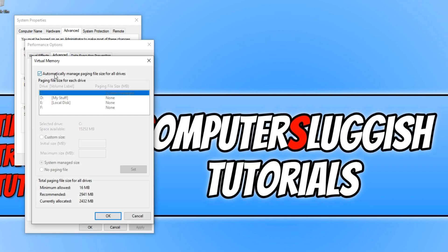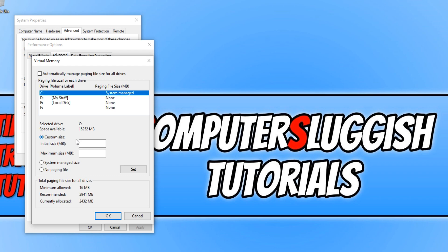We now want to deselect Automatically Manage Paging File Size for all drives. You now want to click on Custom Size and change the Maximum Size to the Recommended below. As you can see, currently allocated is 2432, but I'm actually going to bump that up to 2941.